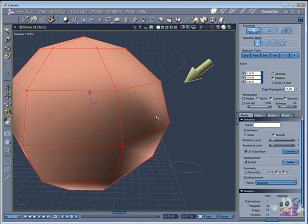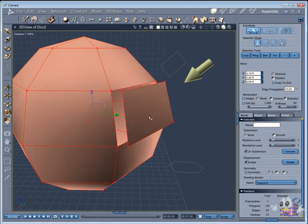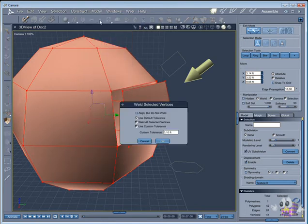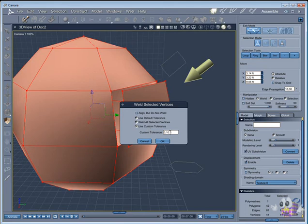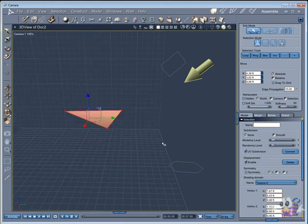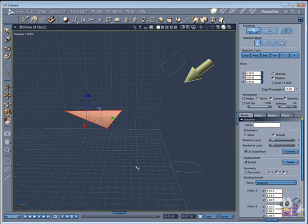Having this in mind, take care to not use a larger value in the tolerance field. This will make Cara weld all points inside this distance. This can reduce your object to one simple point.